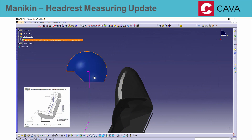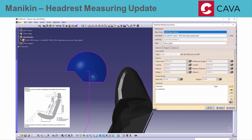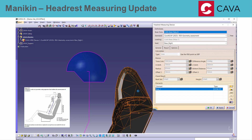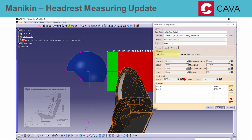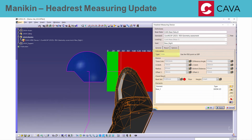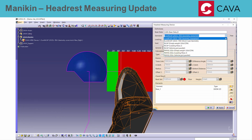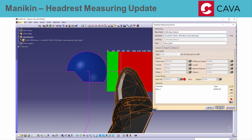In an update to EURO NCAP and UNECER 17 regulations, a new method to calculate the backset of the head to the headrest was introduced. The backset is now measured as horizontal line distance from the back of the head of the torso link. This method and updated torso link parameters are included in the new standards.